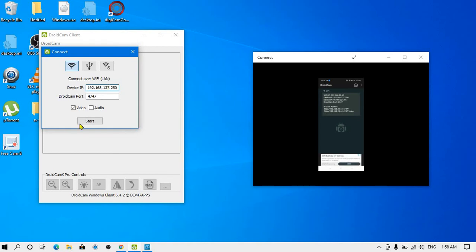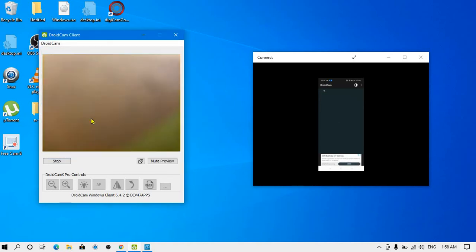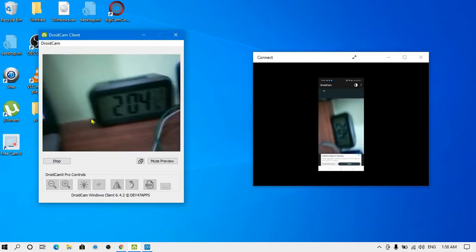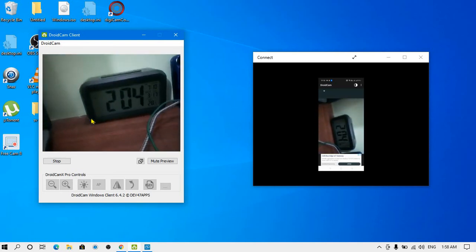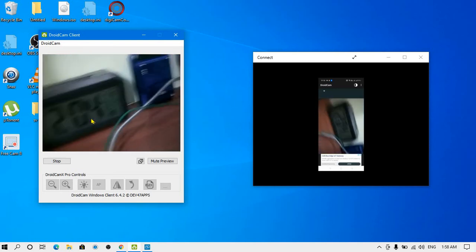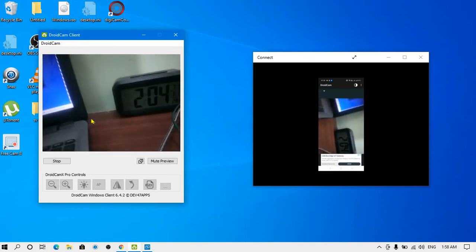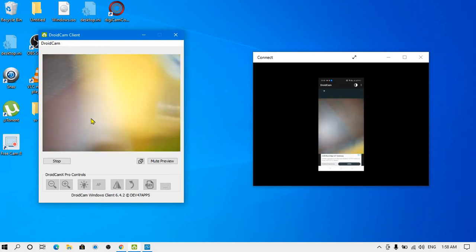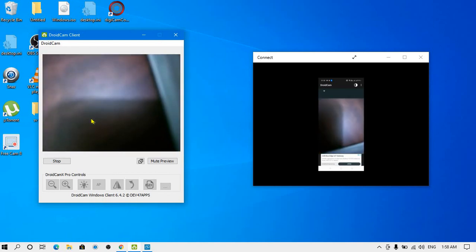After that, you can see that it has been connected successfully. You have successfully fixed the error which was showing you earlier, and now you can easily use your smartphone camera as a webcam.